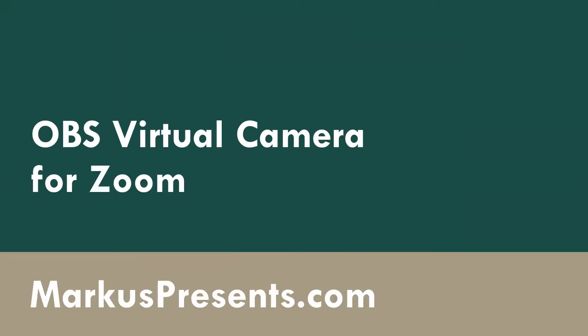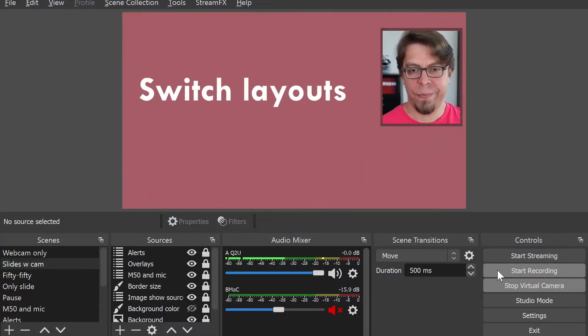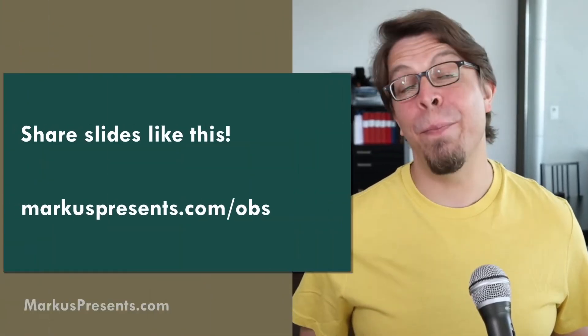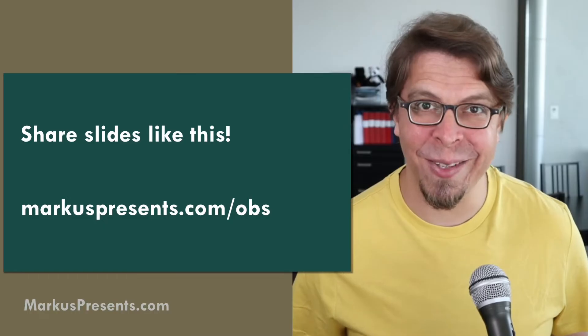You can use the OBS virtual camera to bring your scenes from OBS Studio into Zoom video conferencing. For example, you can share slides like this.